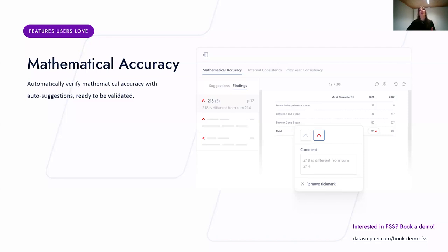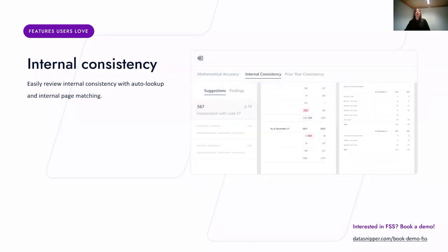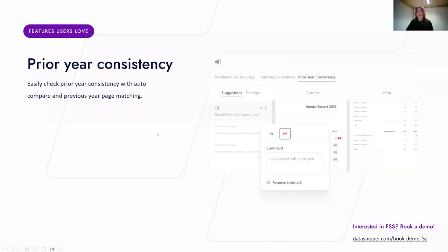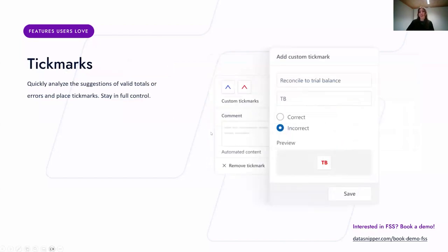With mathematical accuracy, DataSnipper analyzes the document and adds suggestions of valid totals and errors, which you can easily review and mark as validated. With internal consistency, you can easily review cross-references with auto lookup and internal page matching — no more scrolling back and forth. With prior year consistency, DataSnipper automatically compares two financial statements and validates corresponding amounts between different years. With tick marks, you can quickly analyze suggestions of valid totals or errors and place tick marks, staying in full control.